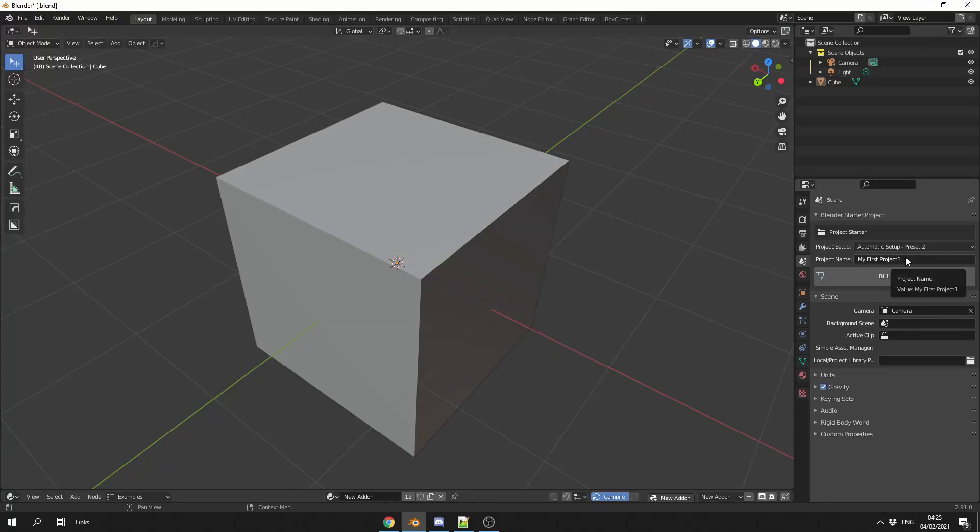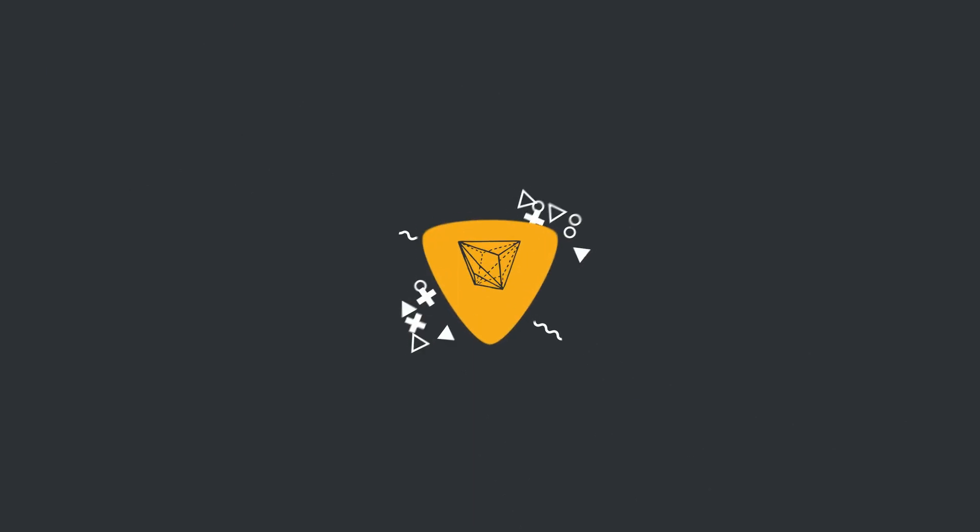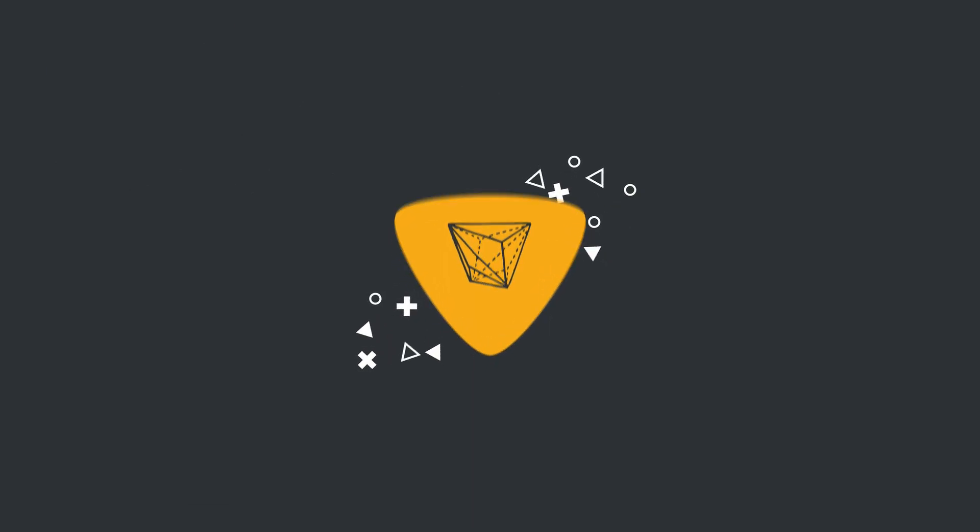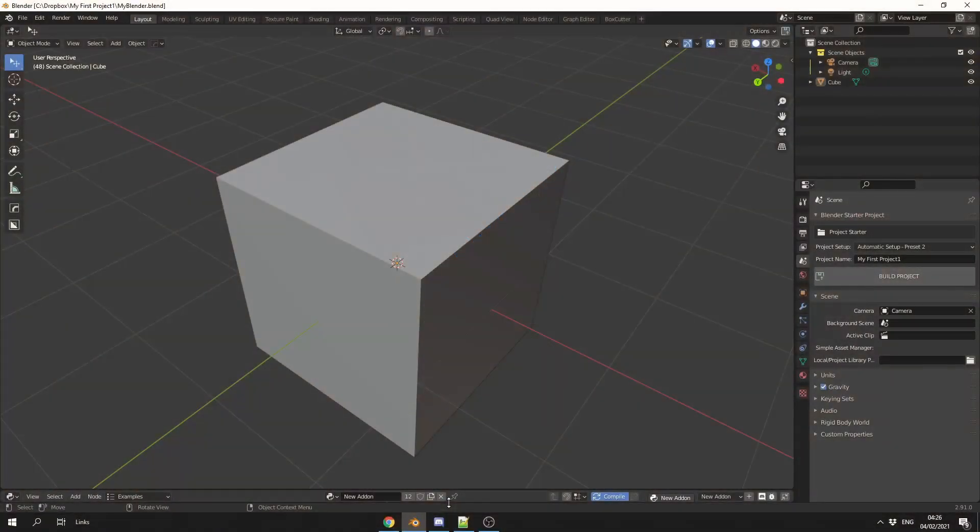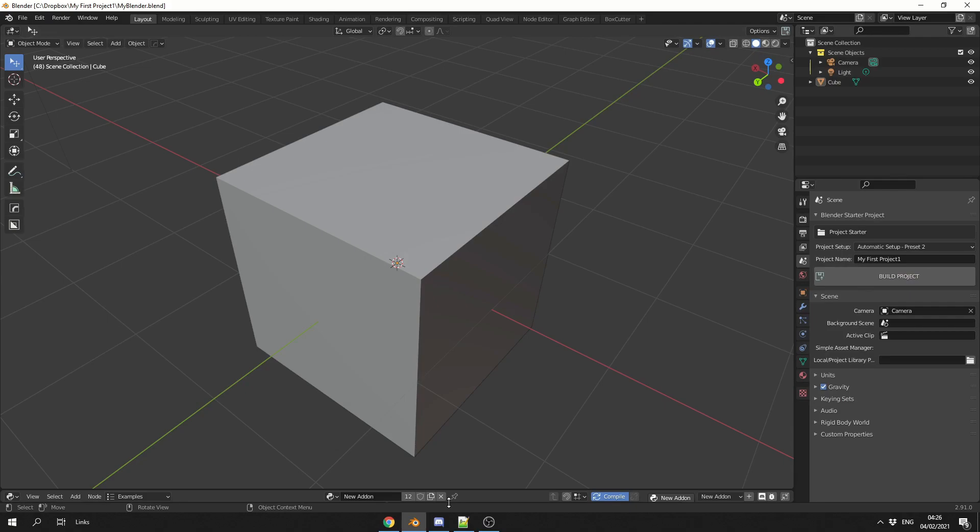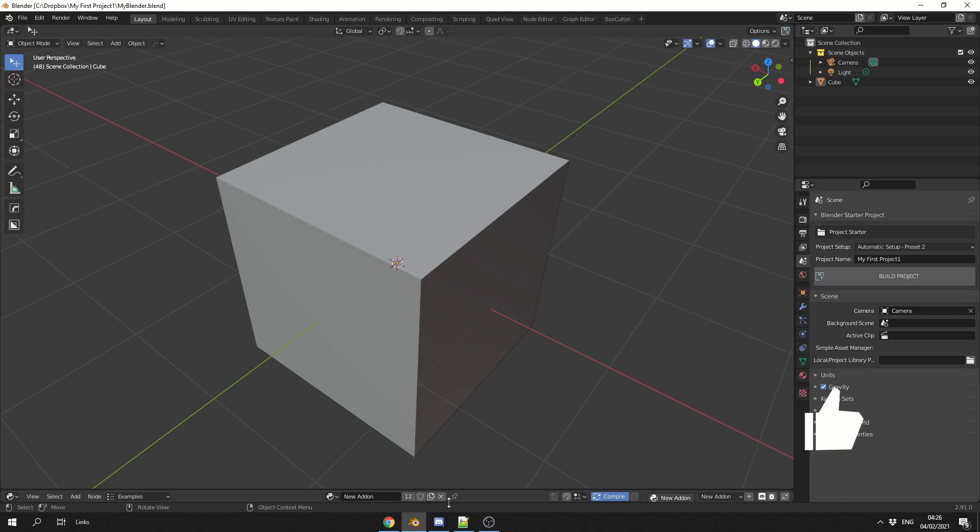So I listened to your feedback and I made the add-on just a little bit better. Alright guys, how's it going? Thank you very much if you have downloaded the Blender Starter Project, and a huge thank you if you actually donated. Hashtag New Monitor Fund, I really am grateful.